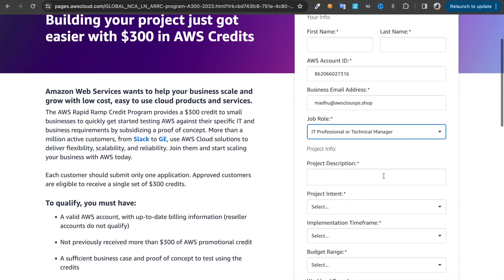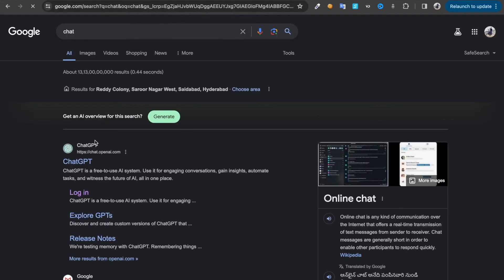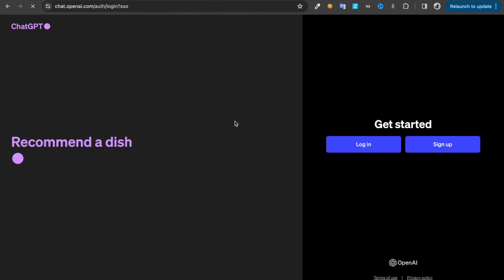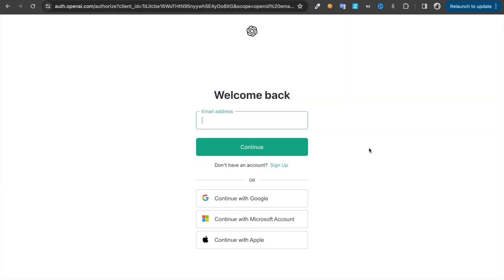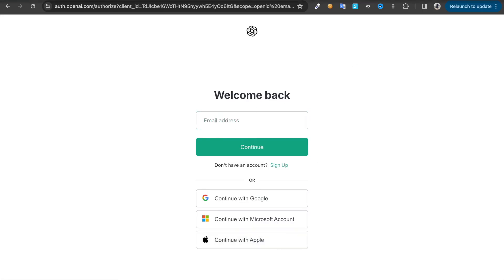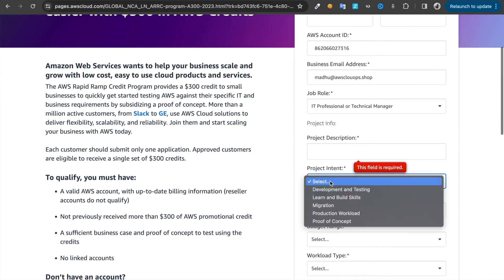Give some project descriptions. You can use ChatGPT as well to help you out. Just give a project description that you are maybe a real estate business or something like this. You just need to write a description here.